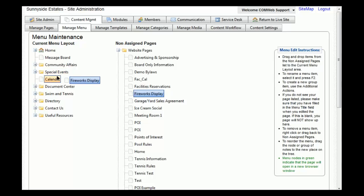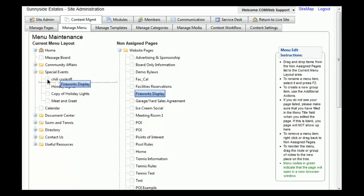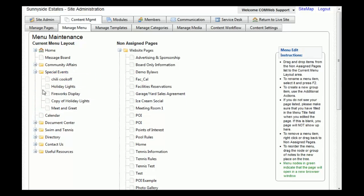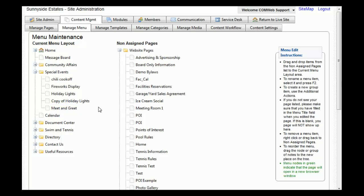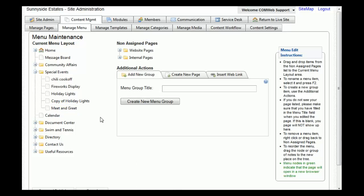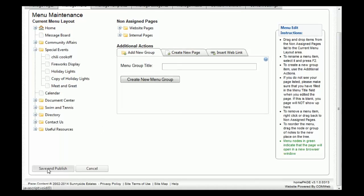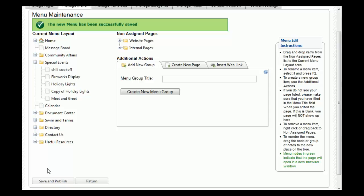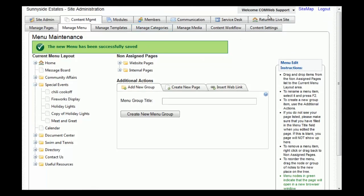For this example, we're going to put it under 'Special Events.' You can drop it in the exact location where you want it to appear on the menu. Once you're done adding pages to your menu, scroll to the bottom and click 'Save and Publish.' You'll then get a notification that the new menu has been successfully saved, confirming the page was added to your menu.